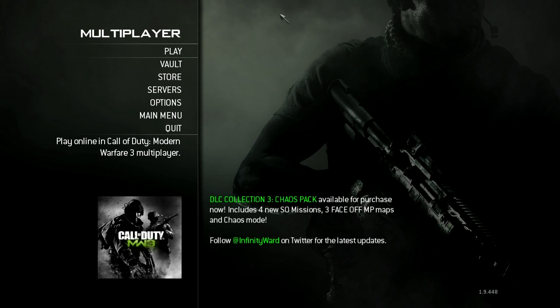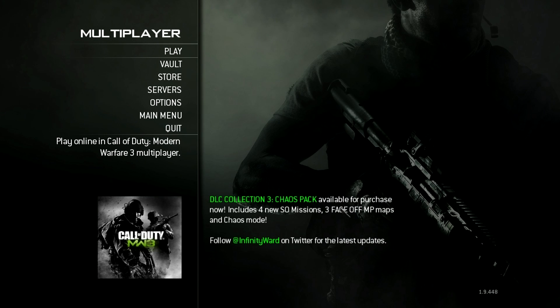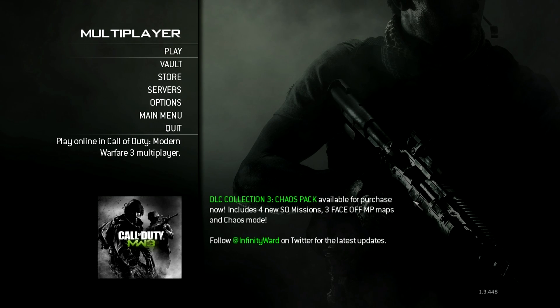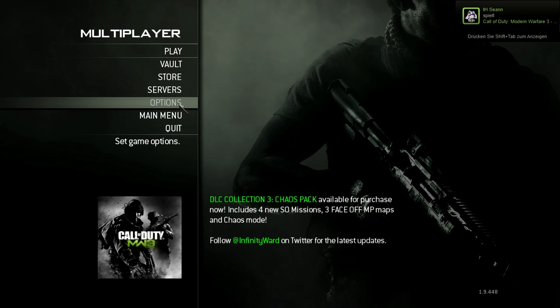Hey, what's up? Flutter here, and now I'm gonna do my quality tutorial. Many of you asked me to do it, and yeah, now I'm gonna do it. We start right now.